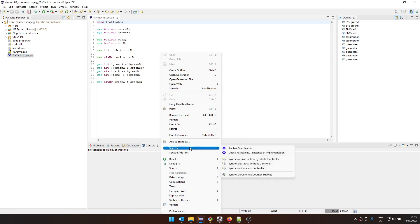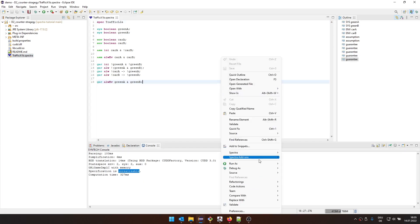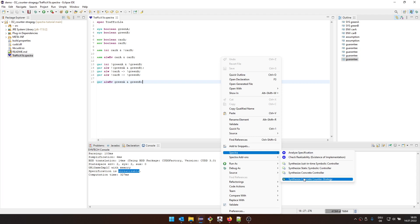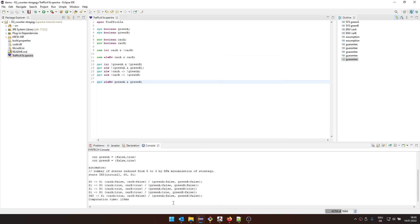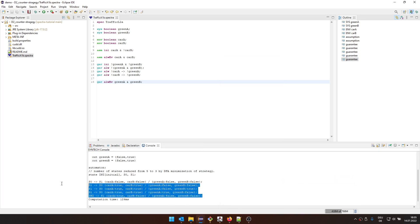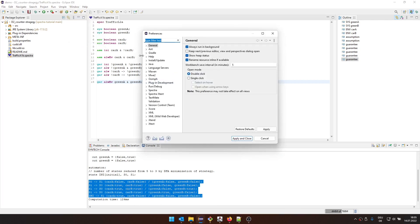This is the one that we already used in the unrealizability part of the tutorials. We can check realizability. It tells us it's unrealizable. And then we can also generate a counter strategy. Here we get the input written in this I.O. automaton format. There's a way to configure that.